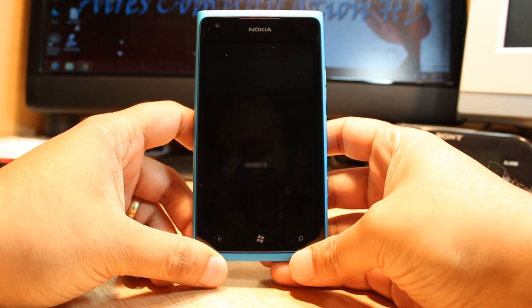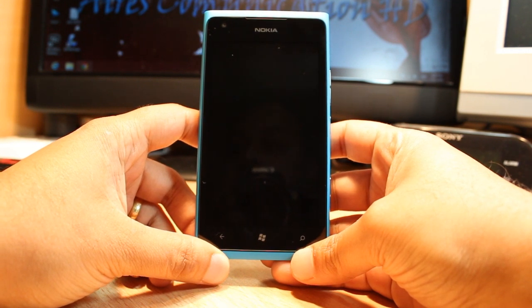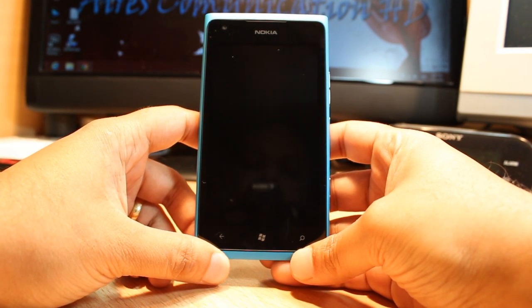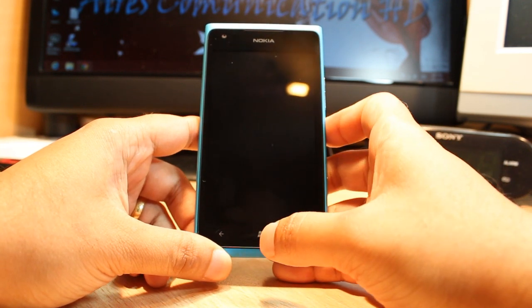Hello everyone, this is Hari from Iris Communication. In this video, I am going to show you how you can install the Gainthon application on your Nokia Lumia 900 cellular phone.